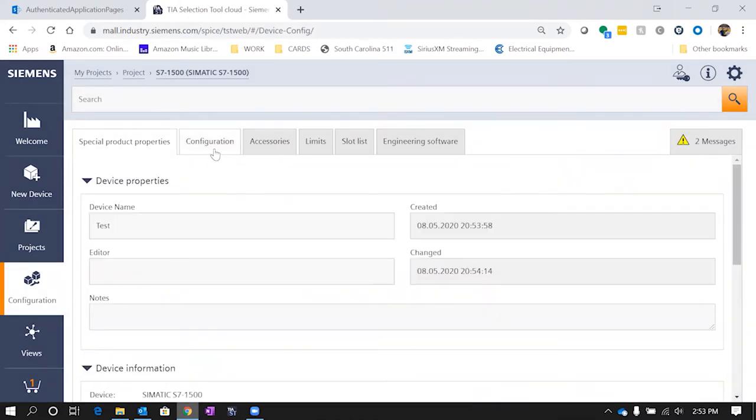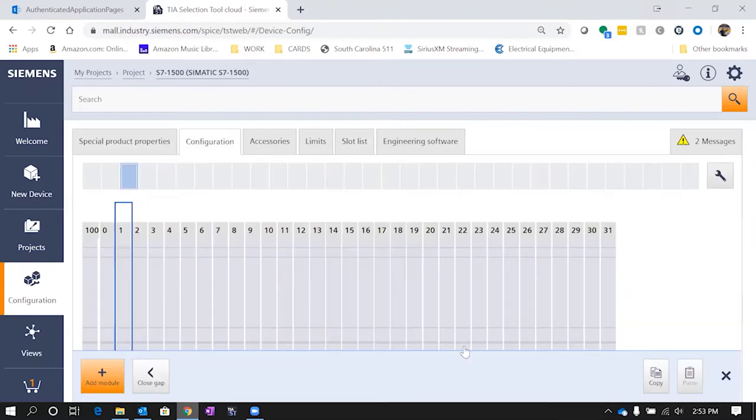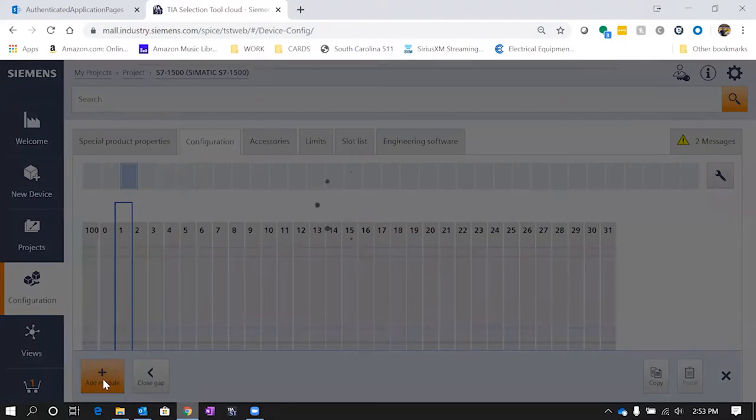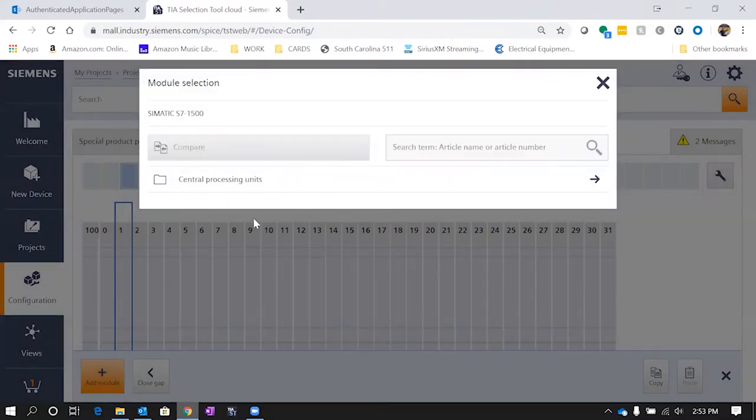Once you enter that information, you can click on configuration and here it simulates the PLC rack that most everyone knows. So with that, we're going to go ahead and click on add module and you can see it gives you just the options that can go in this rack. So first, in slot one, we need to add a CPU.